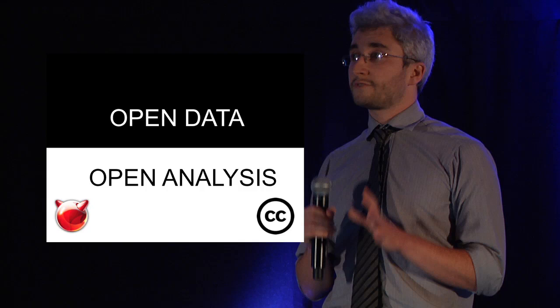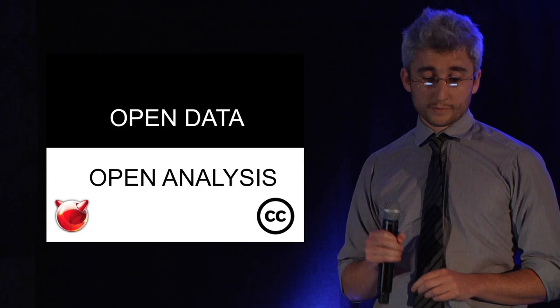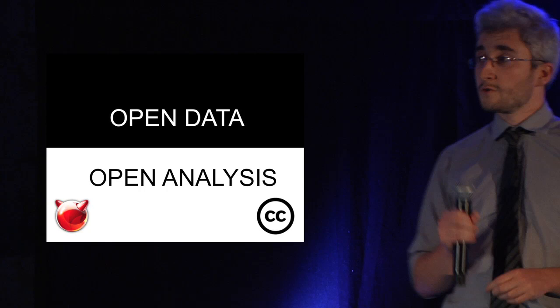All of the work that we've done is based on open data. All of the media we've created as part of this project has released creative commons, and all of the source code that we've created is released open source, which means that you can view and change it.